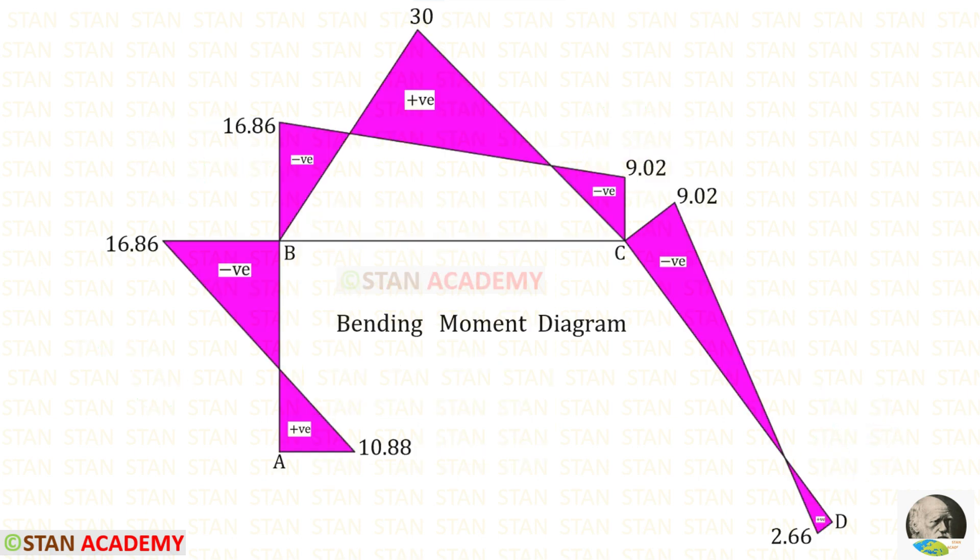Here you can see the bending moment diagram. Now we are going to end this session. Thank you for watching this video.